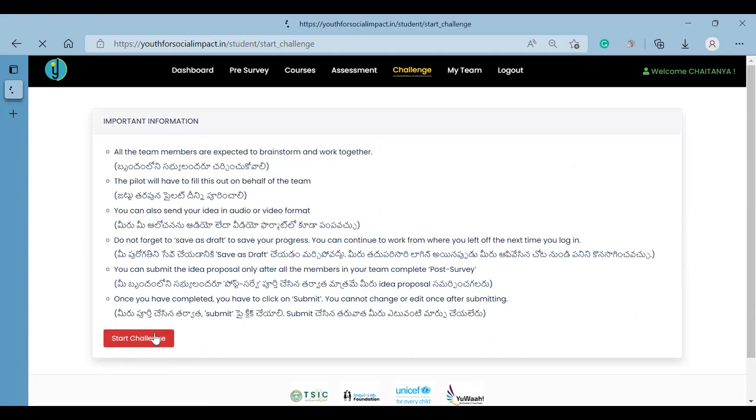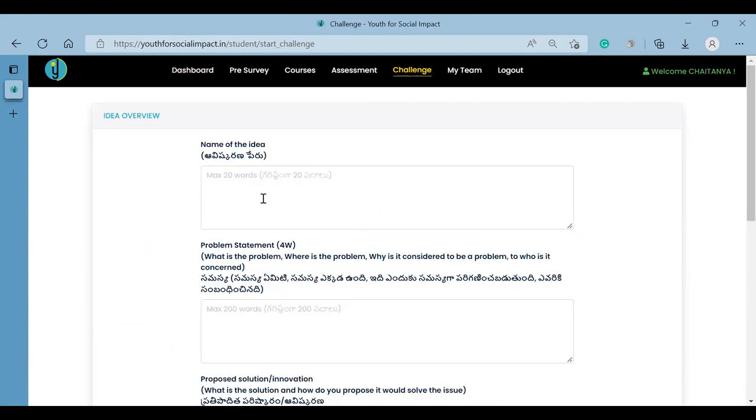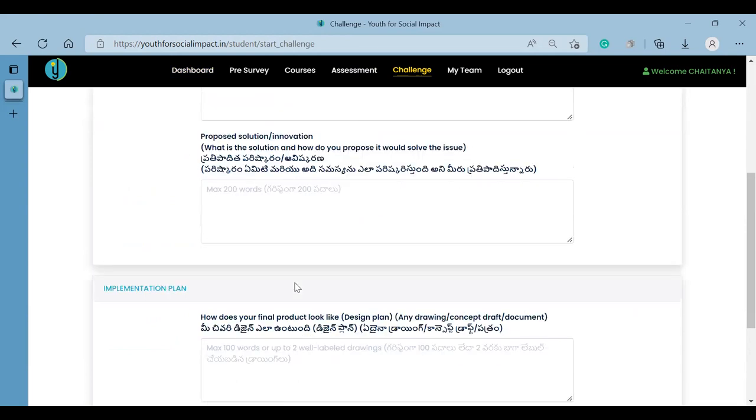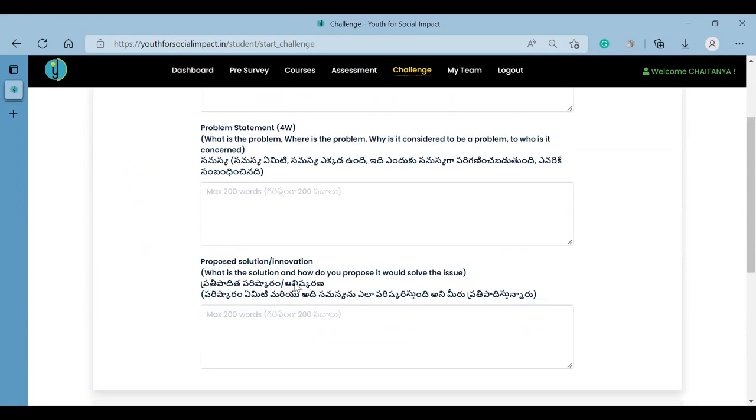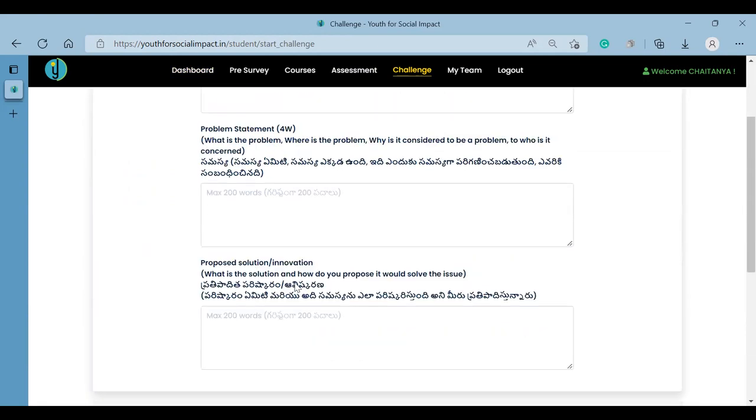You can submit the challenge and submit your team's ideas here.